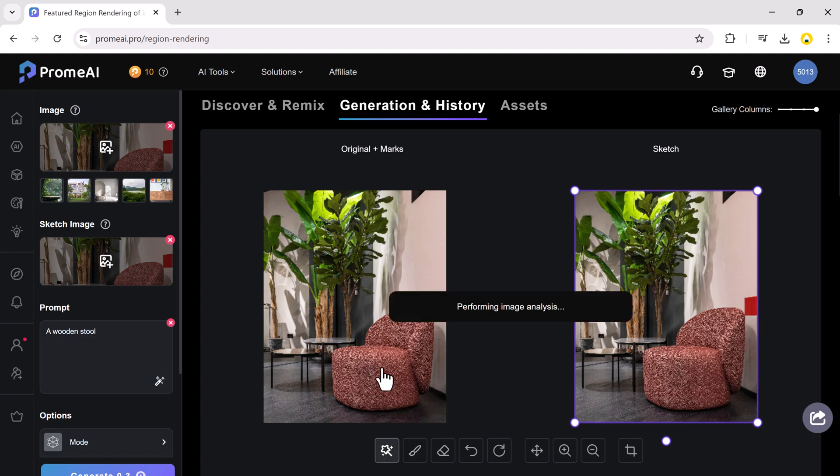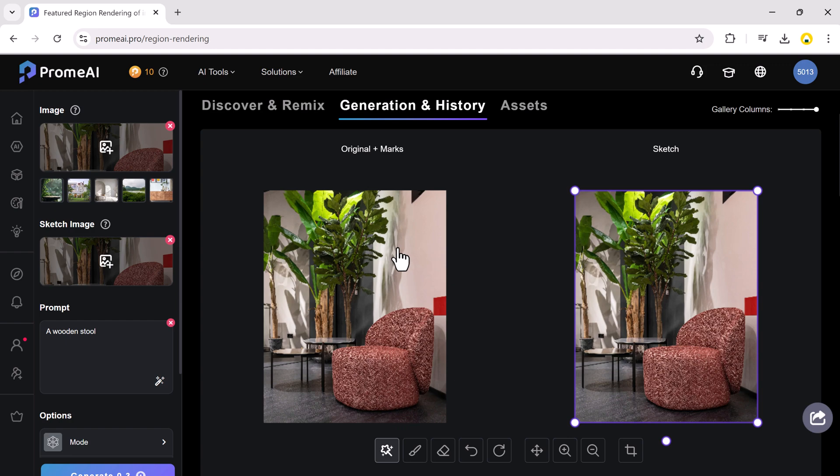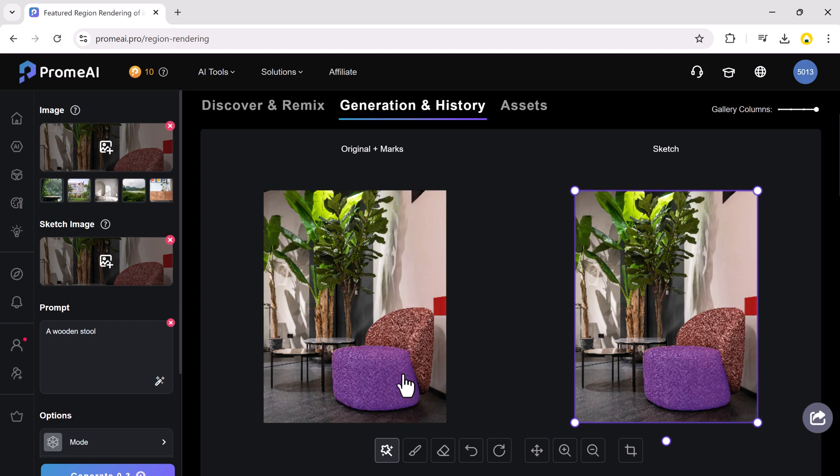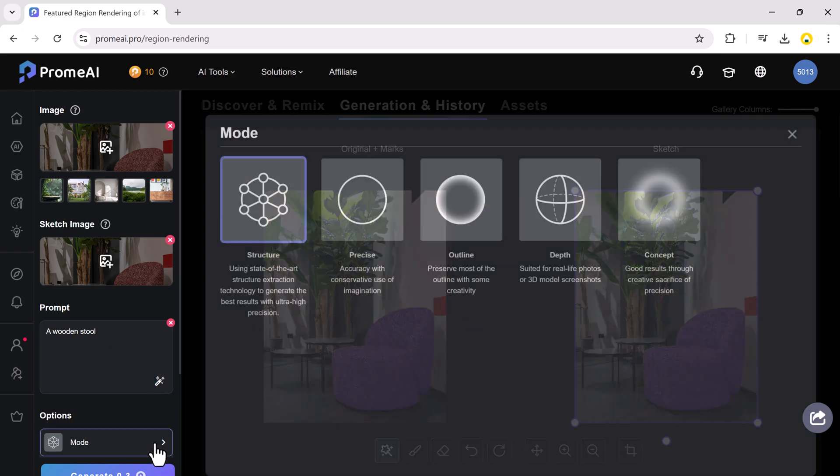It offers two methods for selection. Auto-select automatically identifies the area that could be relevant for editing based on the image content or manual selection with brush tool. After selecting the area, click on mode and choose from the five options.